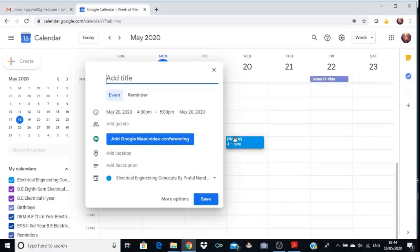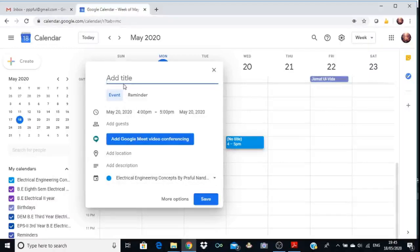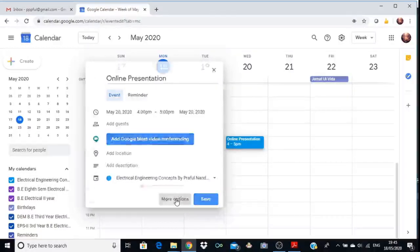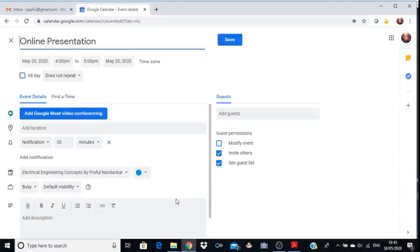After clicking on the corresponding square, a small window pops up. You have to add a title — for example, 'Online Presentation'. After writing the title, click on More Options and this window appears again.